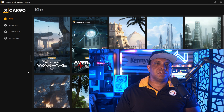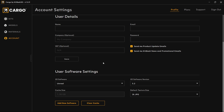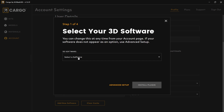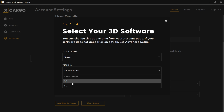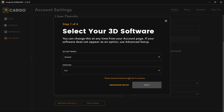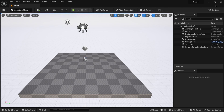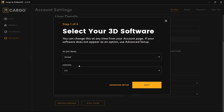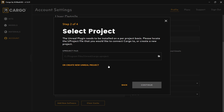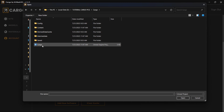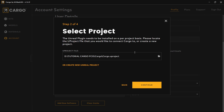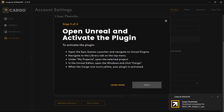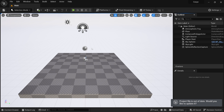While Unreal is restarting, I'm going to open up Cargo by Kitbash to make sure it's installed in our new project. Come down on the left-hand side to Account, then at the very bottom where it says 'add new software,' select Unreal and your version number — they have 5.1 and 5.2. It will say to close all instances of Unreal Engine. Go back to your blank scene, close it out, follow the directions, click Next, and then it will say 'create a new project file.'